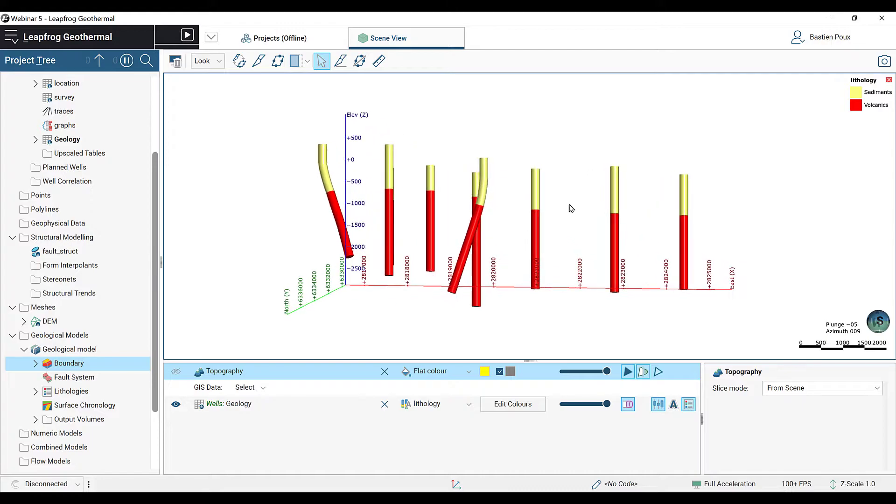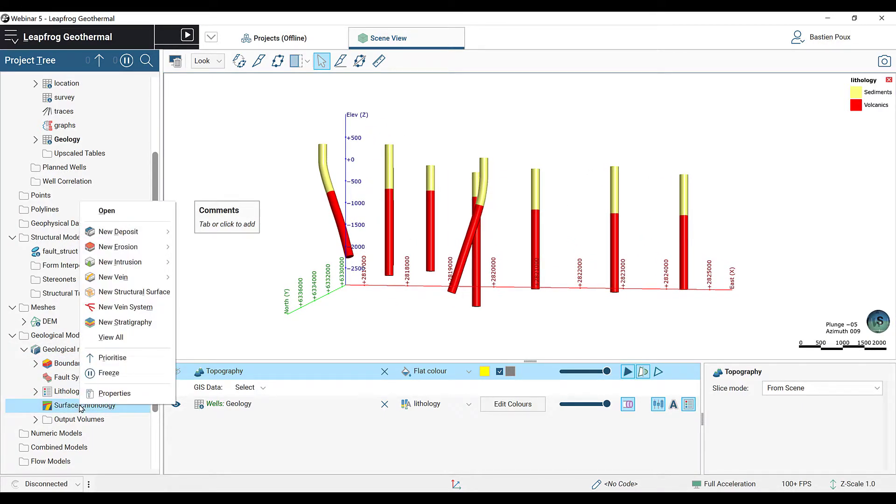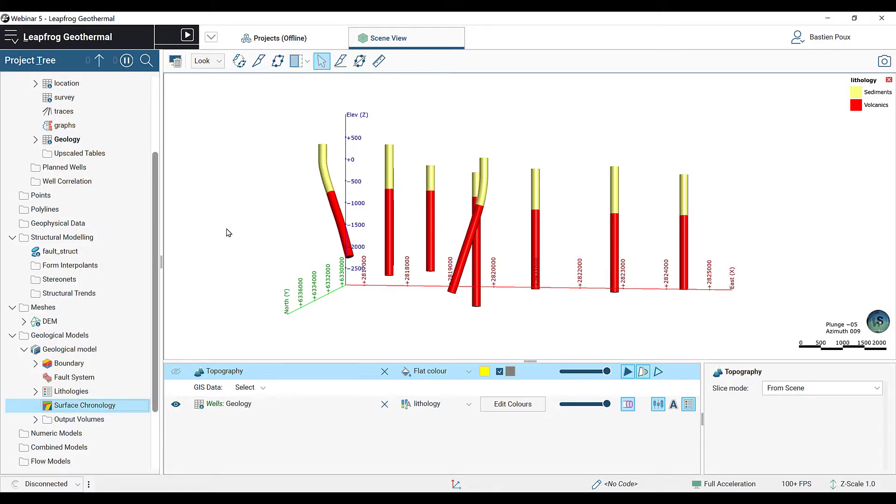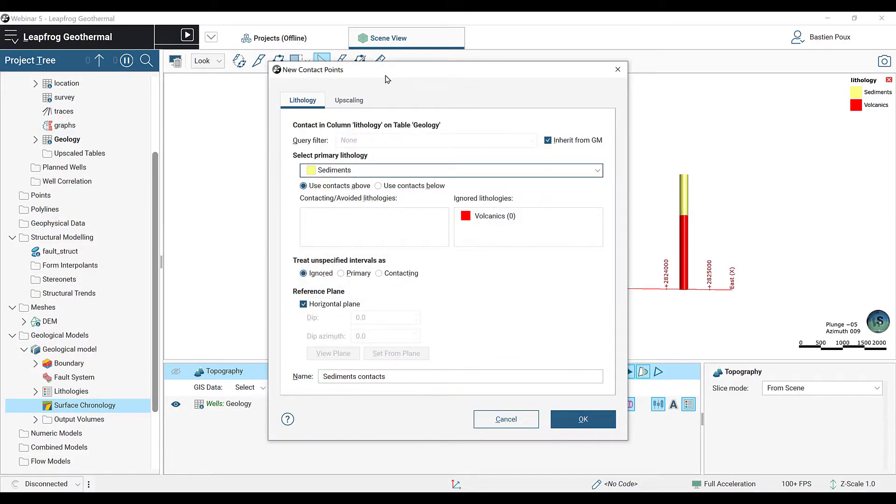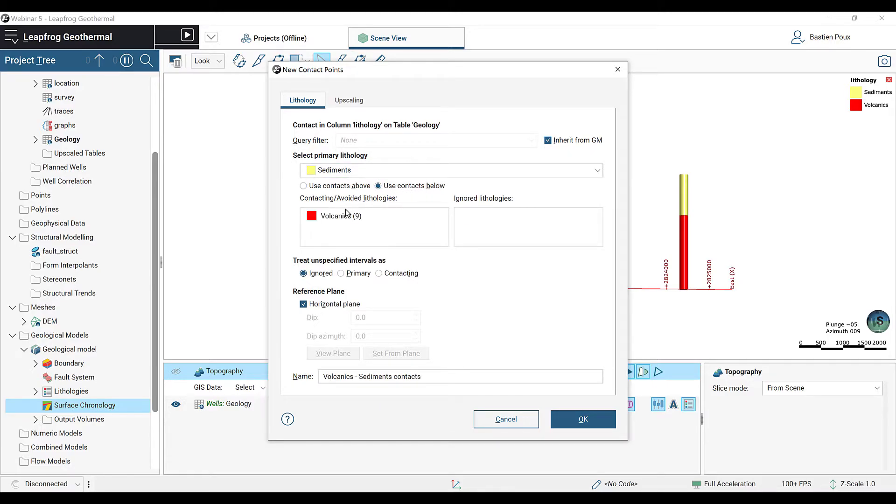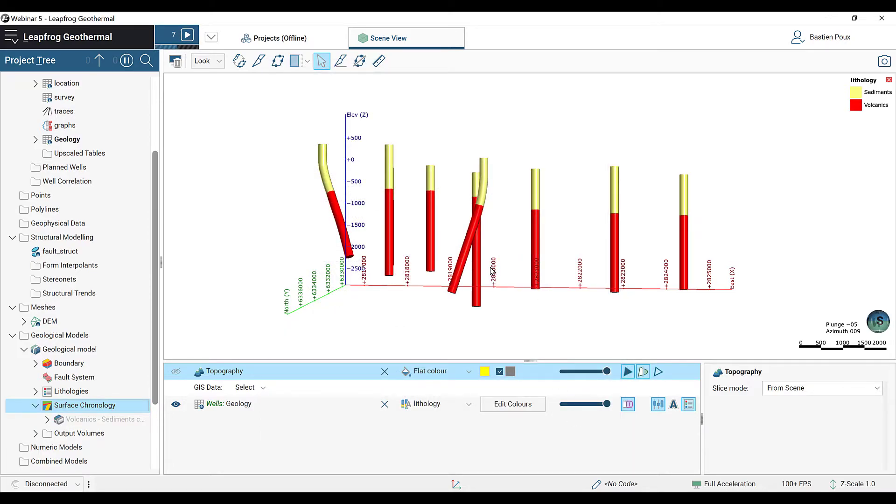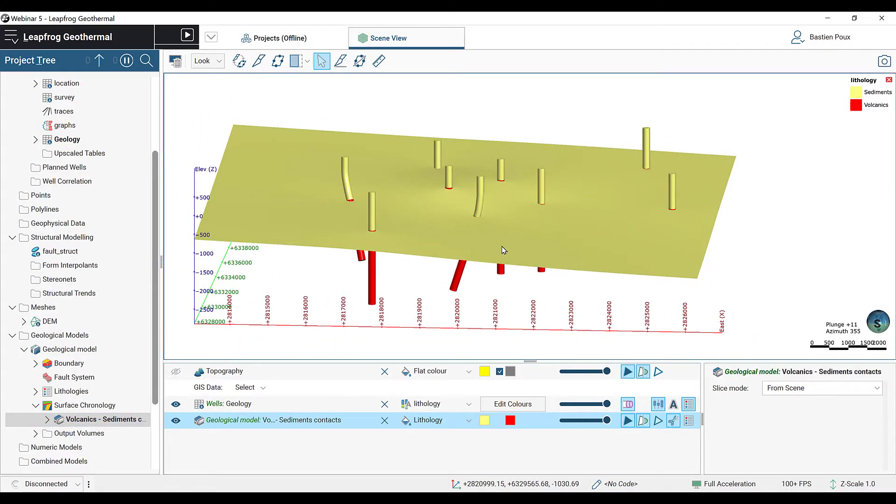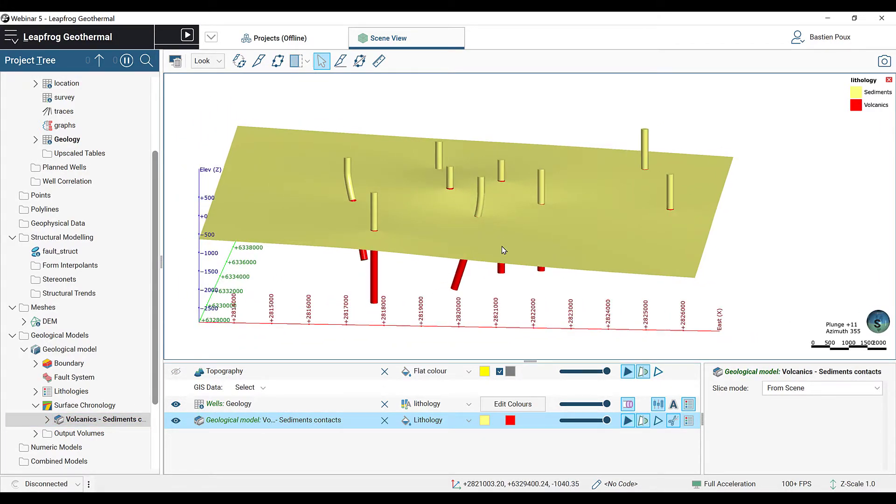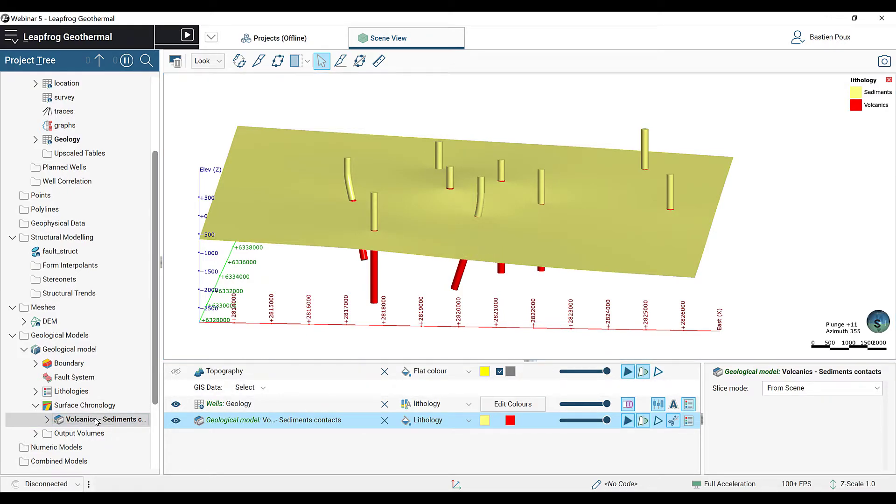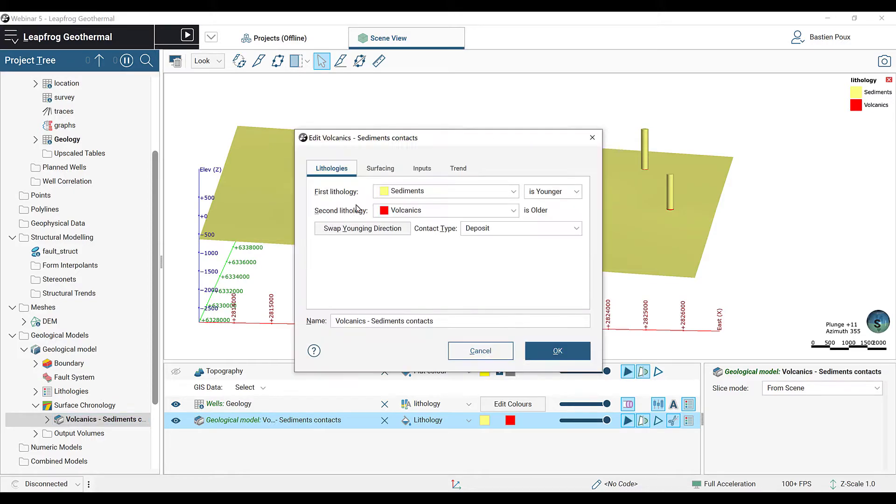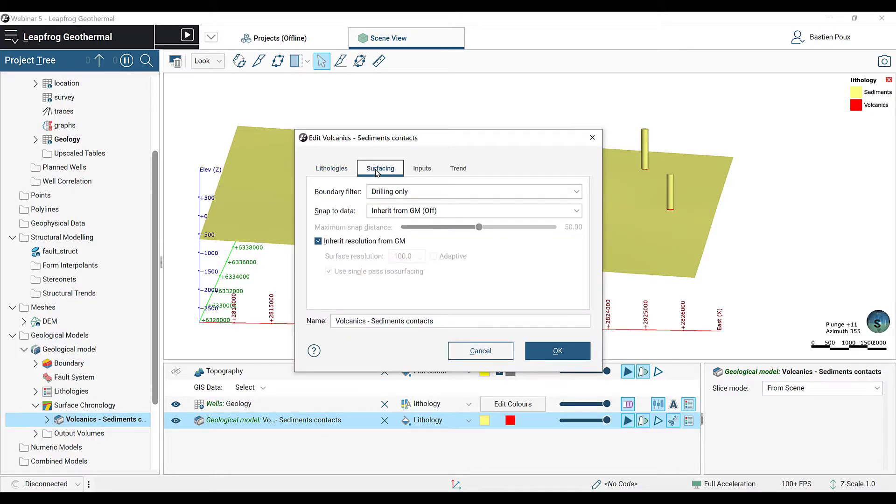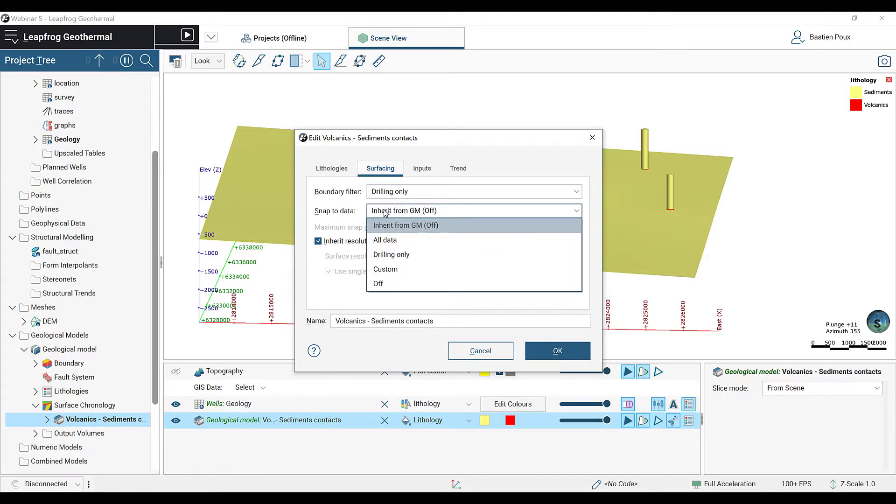For this, we're going to right-click on the surface chronology and we're going to create a new deposit using the base lithology. Our primary lithology here is going to be the sediments and we're going to use the contact below. We see here that there are nine contacts below with the volcanics. So now we can click OK to create the surface. Once it's done processing, we can also drag it into the scene. We're going to activate the snapped data to all the data so that it snaps to the well data as well as to every polyline we're going to draw.